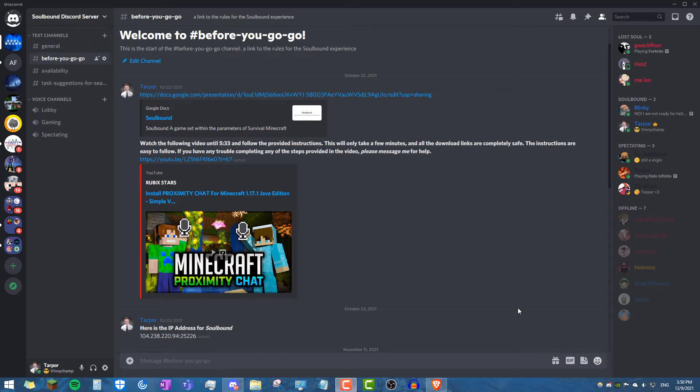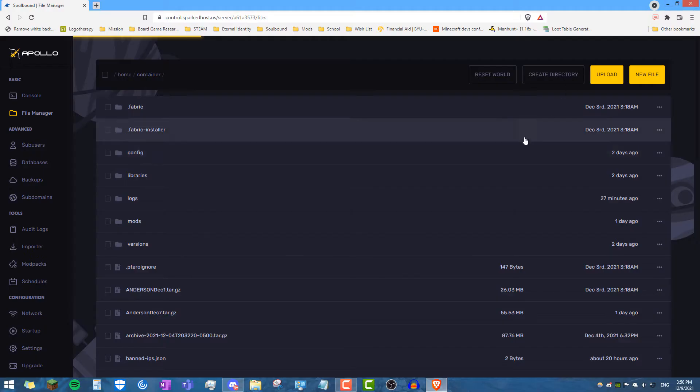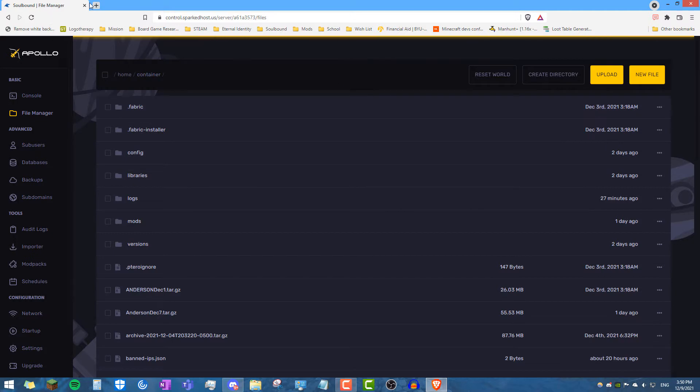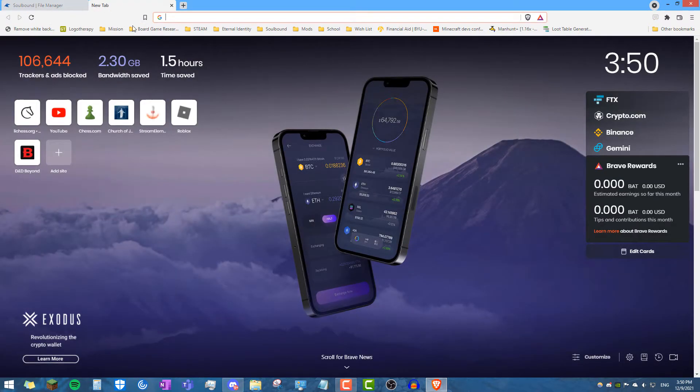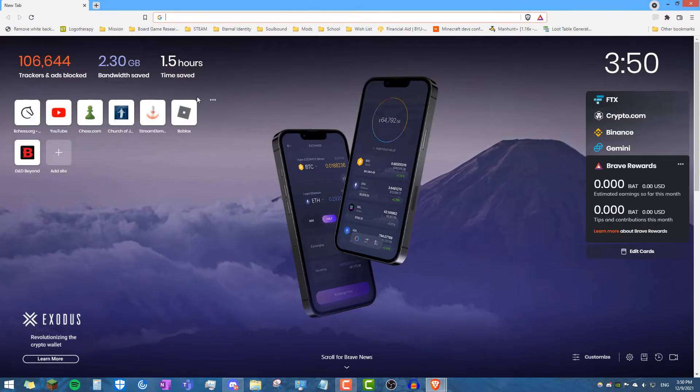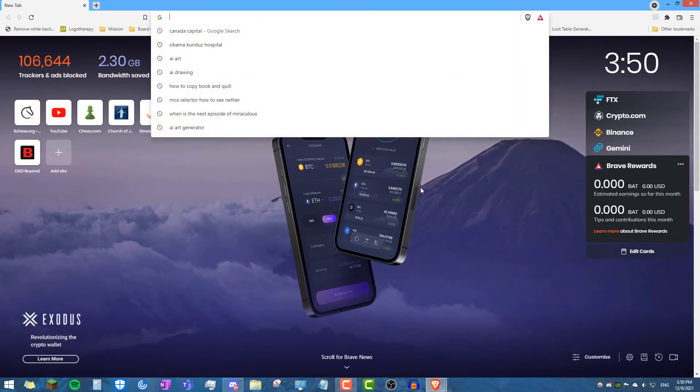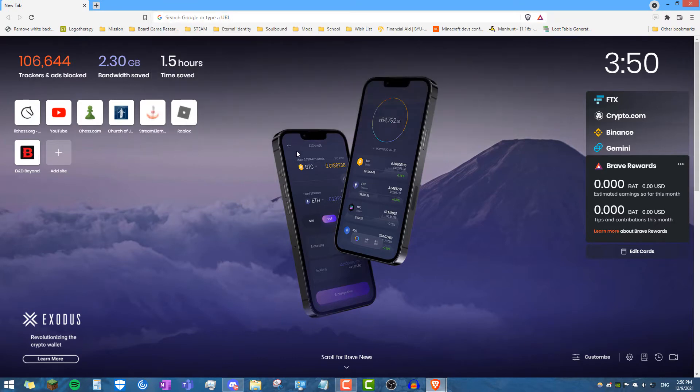Hello Legends, this is Tarpor and I am here to provide a very low effort tutorial. I'm going to show you guys how to download the latest version of the Proximity Chat Mod.